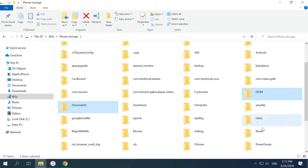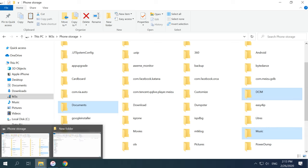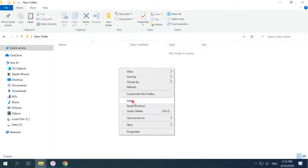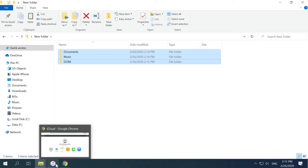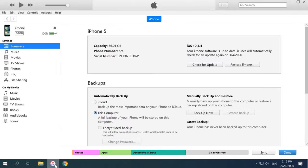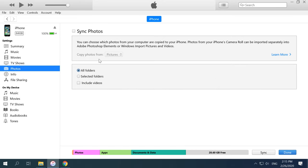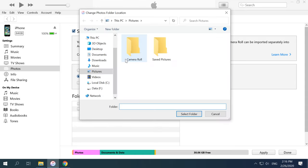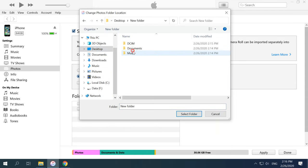Select the data you want to move and copy it to the computer. When the copying process is over, disconnect the Android device from the computer and connect your iPhone to this computer instead. Open the iTunes app on the computer to synchronize photos, videos, music, etc. with the iPhone. After synchronization, your data will be available in the corresponding folders on your new phone.